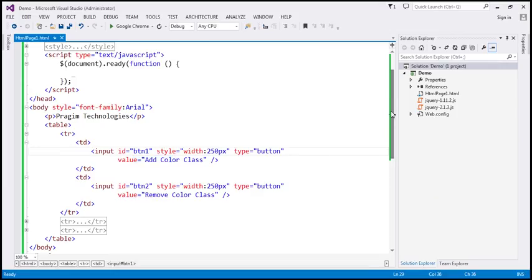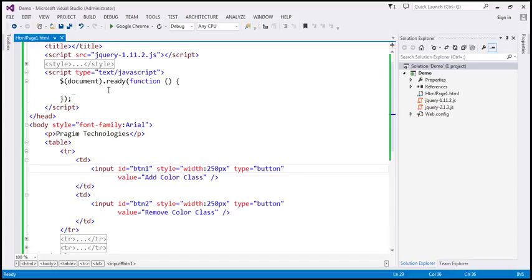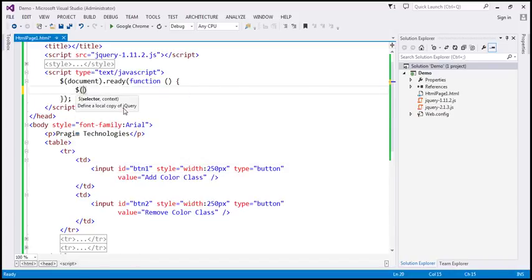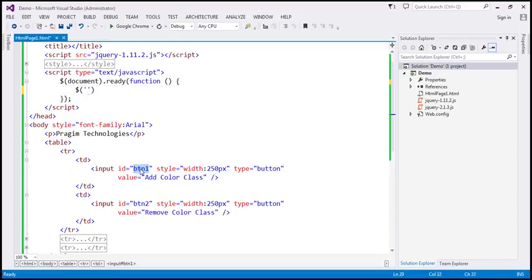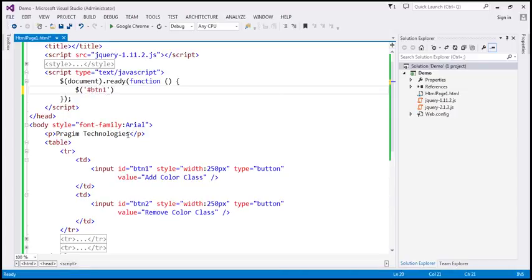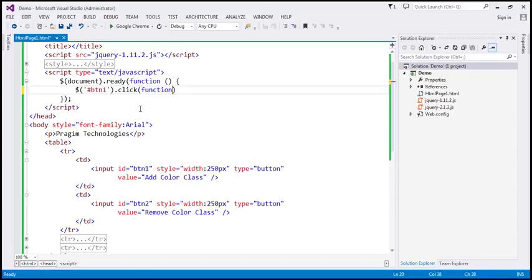Within our script section, we have the ready function wired up. The first thing we want to do is find the button element by ID. We want to find button one — its ID is btn1 — and associate a click event handler to it. When the click event occurs, we want to execute a function.